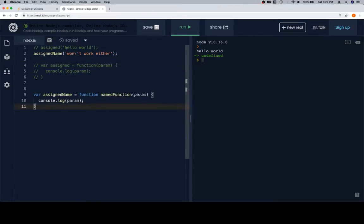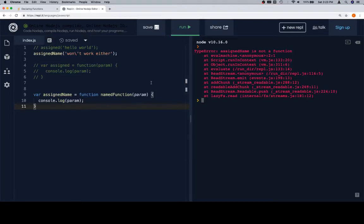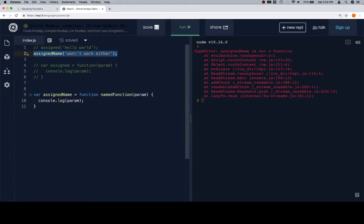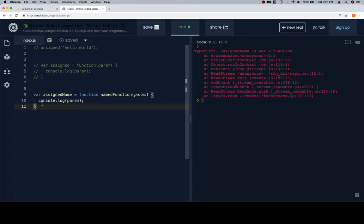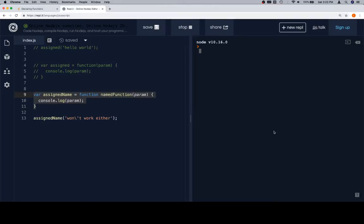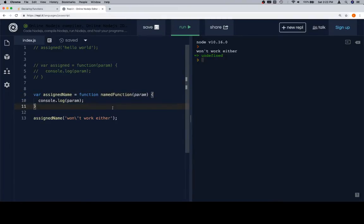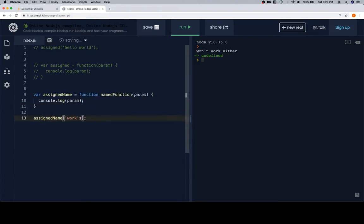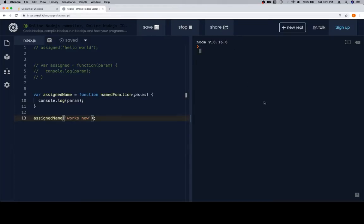So, real quick, to finish up this demonstration, we're going to run this. It's not going to work. It's going to say assignName is not a function. And it's because we do know that assignName is part of this, but we don't know it's a function yet. If we move that below where the assignment happens, and we run it now, it's going to work. Won't work either. That's a really bad message. I should change that to works now. There we go.